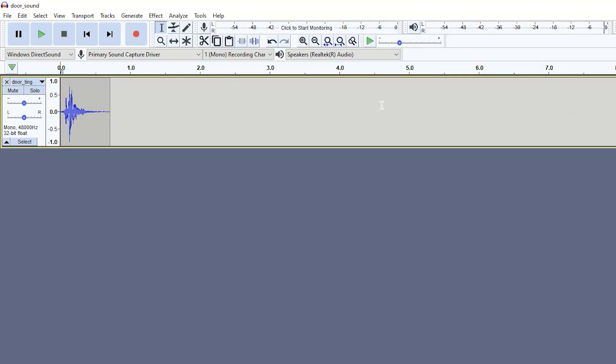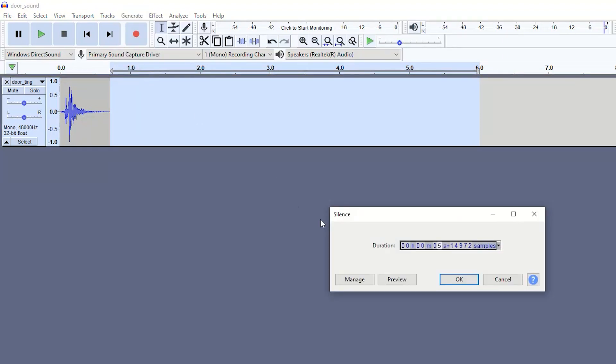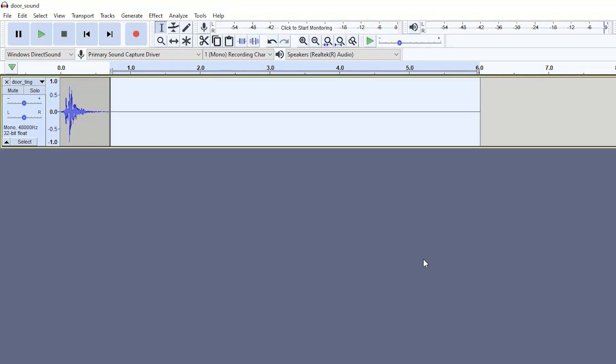For this one, considering how short the original sound effect is, I'm only going to add about five extra seconds. So I'm just going to drag over the remaining area here, go to generate, then silence, and it'll automatically know exactly how much you've selected here. So just press OK.